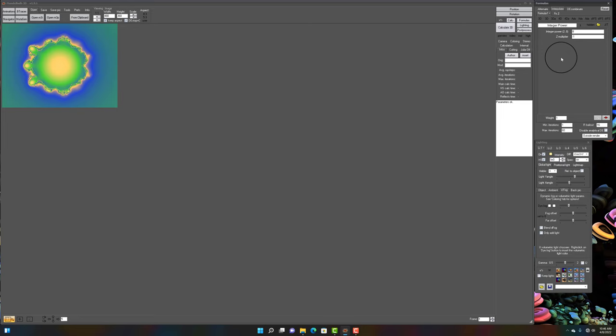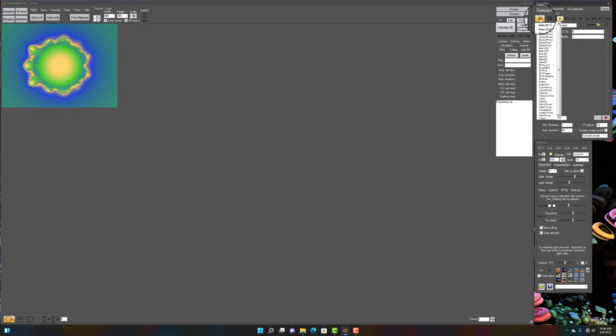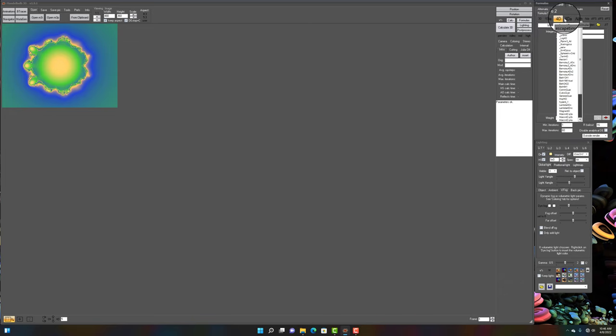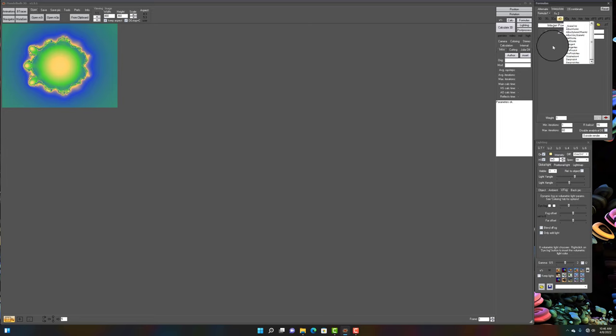It's important to keep in mind that interpolate can only be used with escape time formulas, which are the 3D, 3DA, 4D, and 4DA formulas.